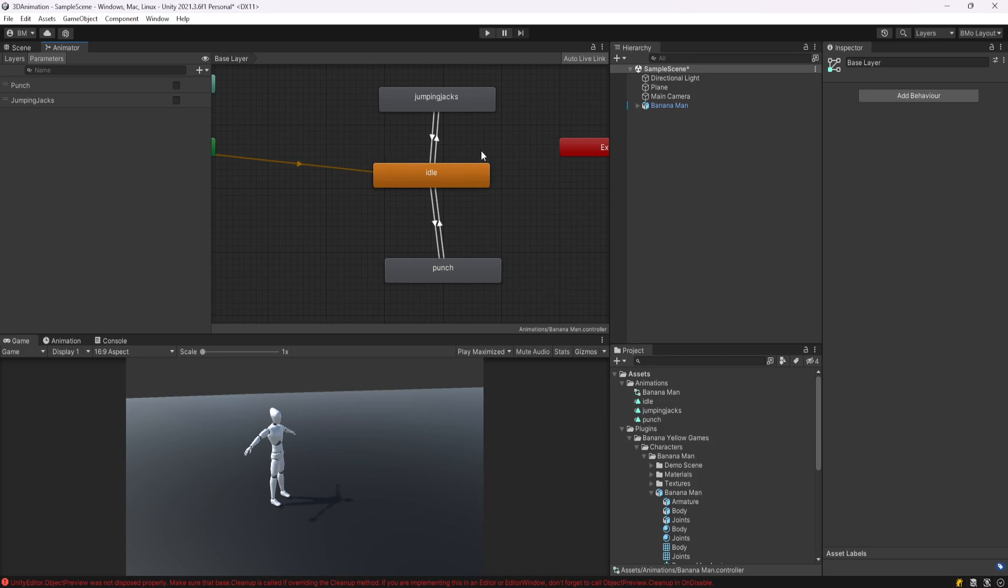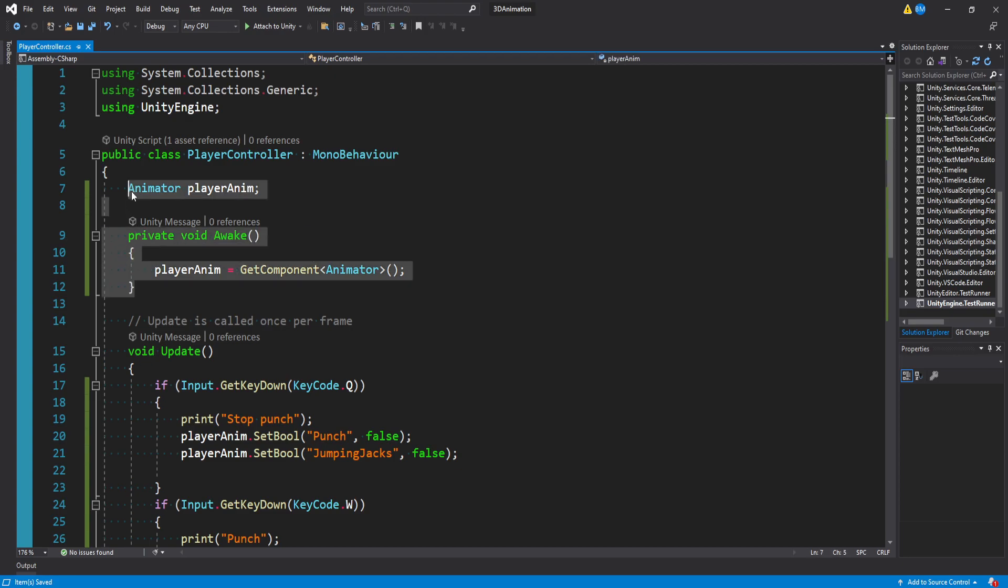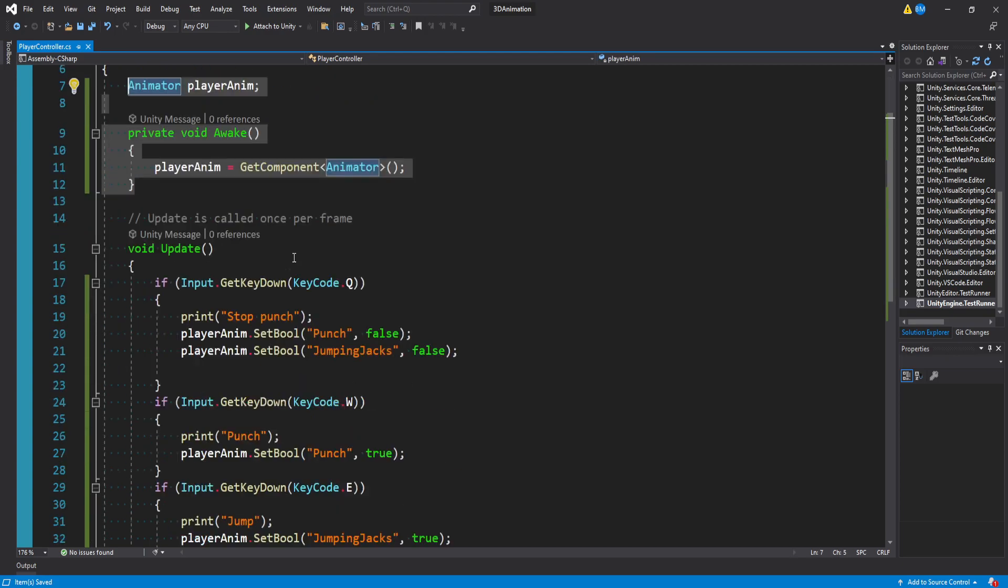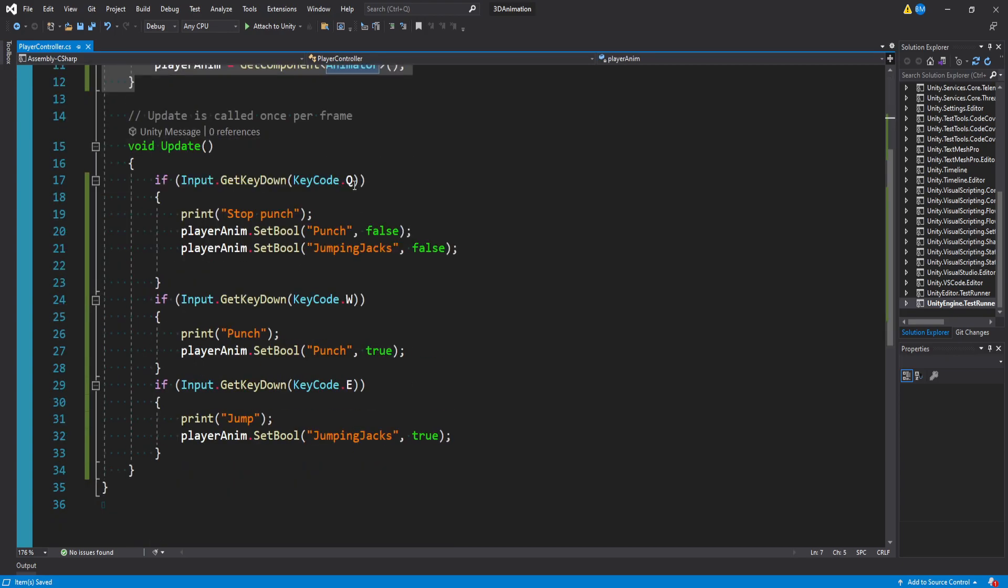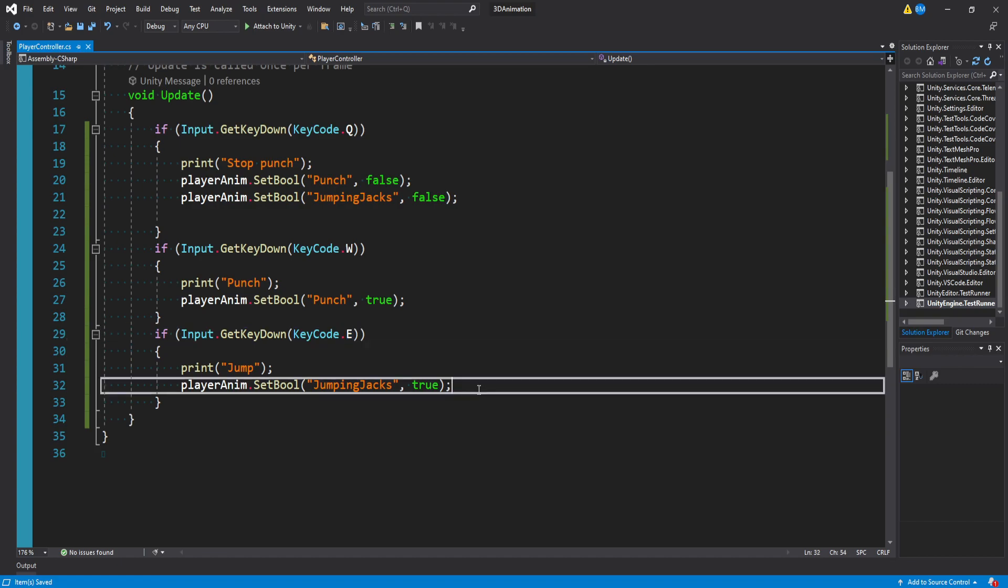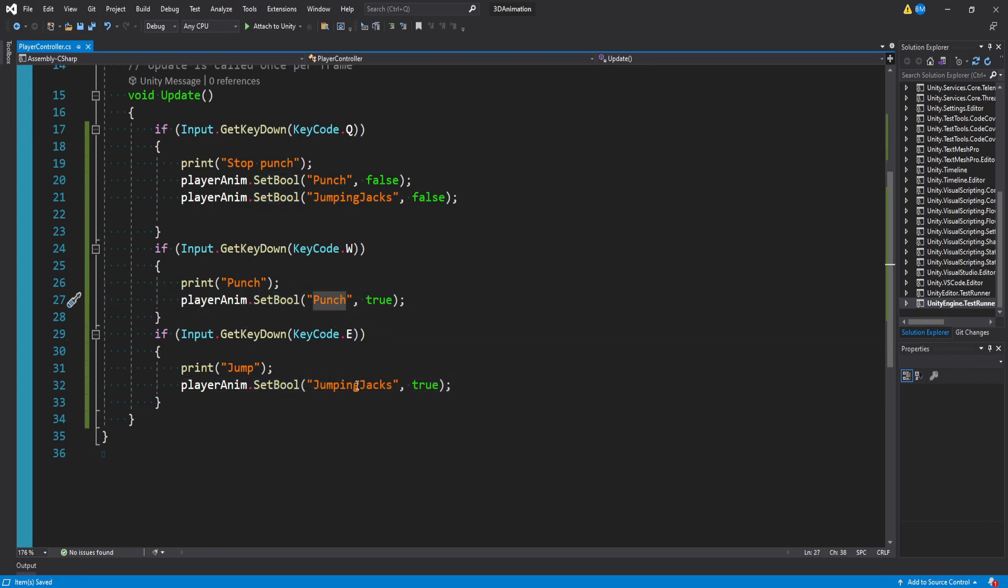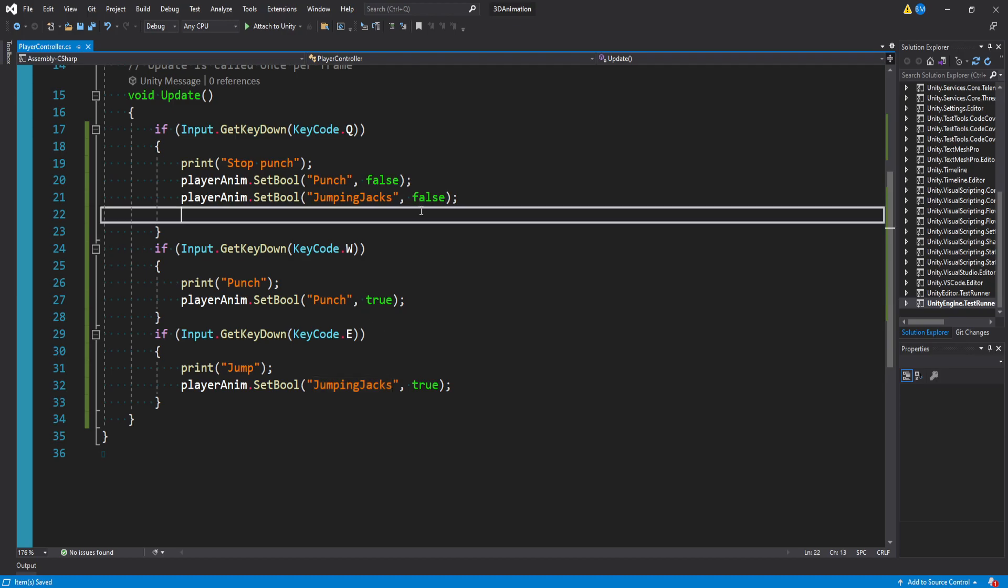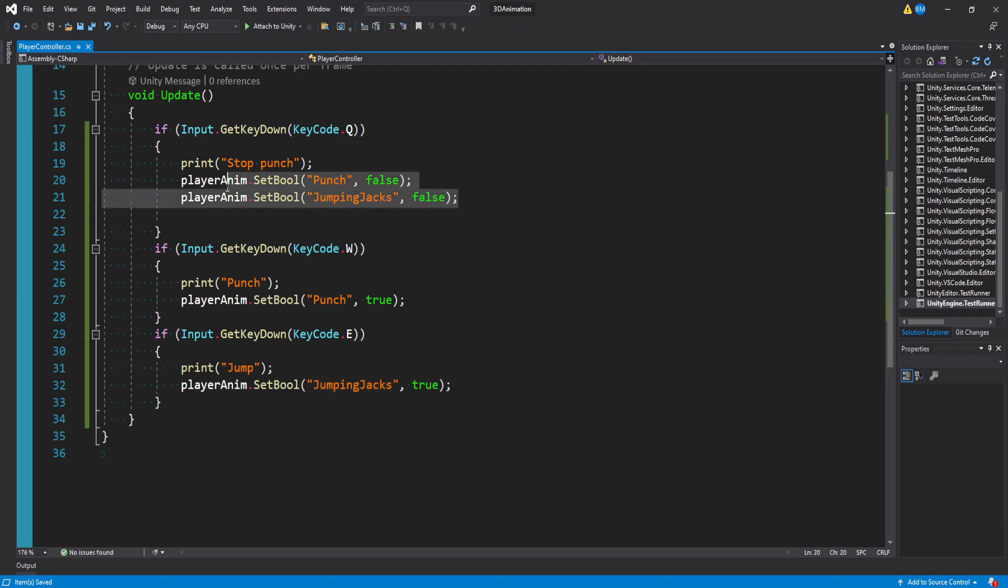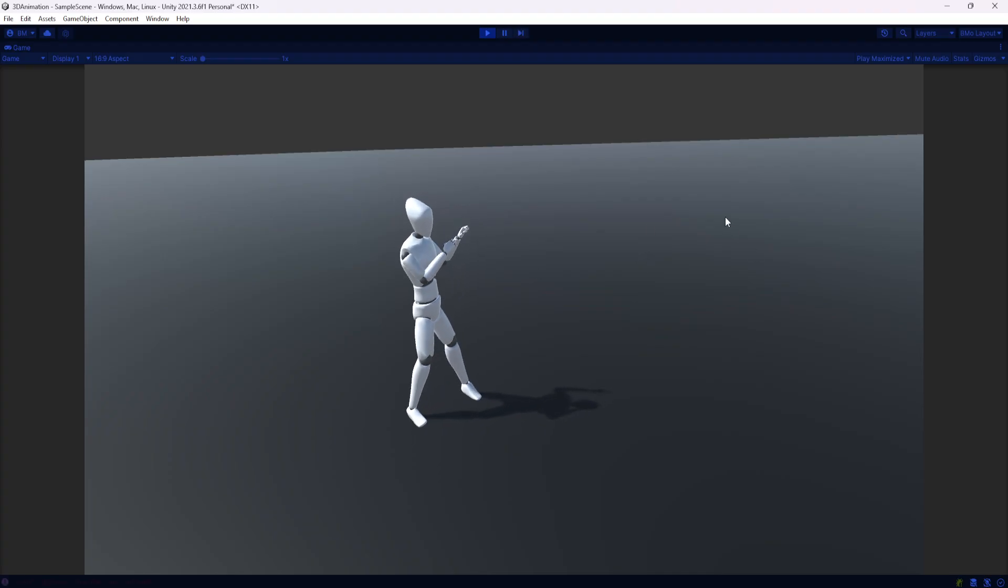And then I wrote this really quick script that I'm not trying to get you to copy, but just so you're aware, we're just fetching our animator. Once we press Q, W or E, we're basically setting those different bools in the animator for punch or jumping jacks. We're setting it to true. And then when we try to go to our idle animation, we just set both of those to false. Again, this is just for the demonstration.